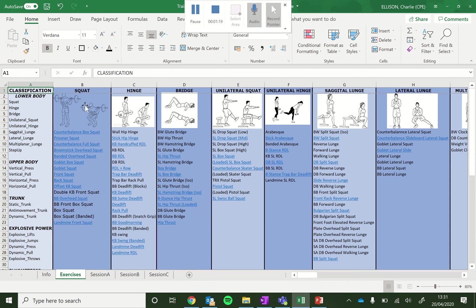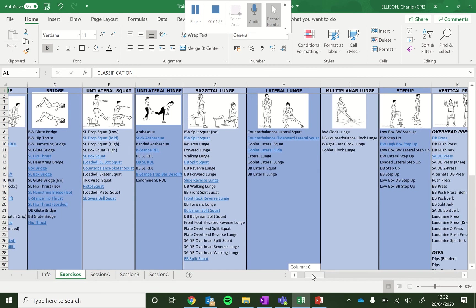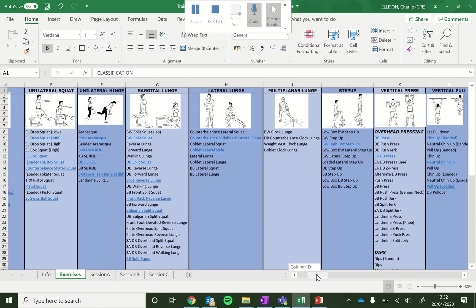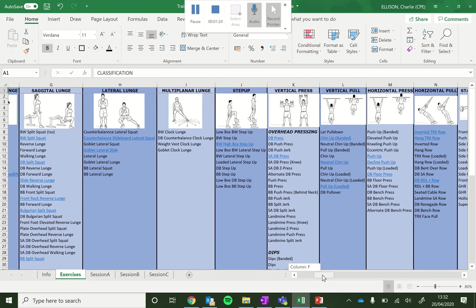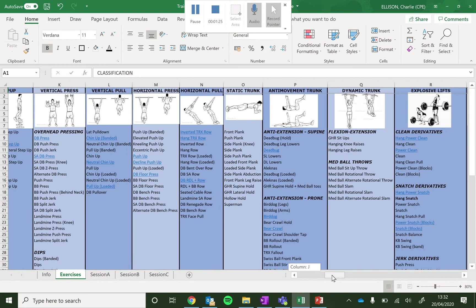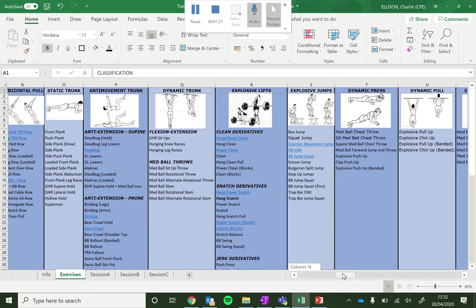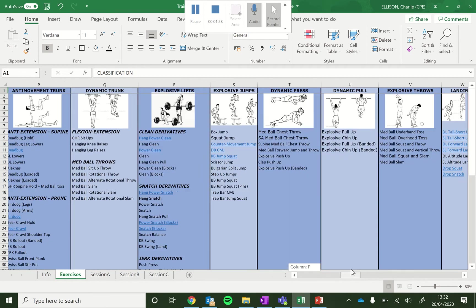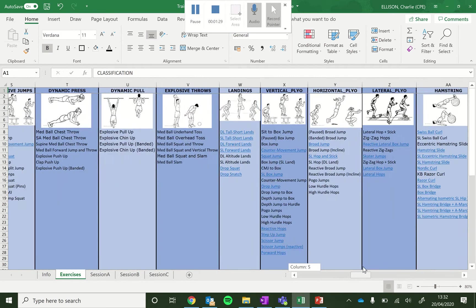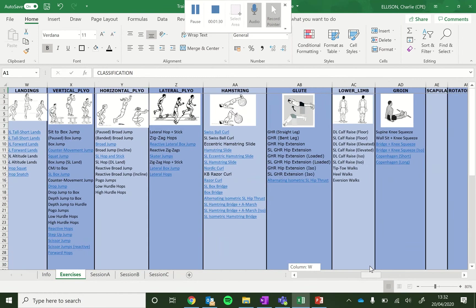So we've got all our categories across the top here. And then within those we have different exercises and variations we can use within those overall categories. It's quite an extensive list.